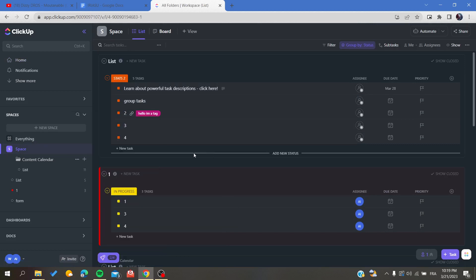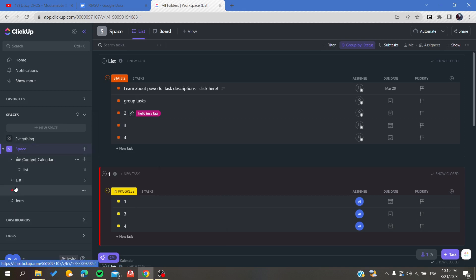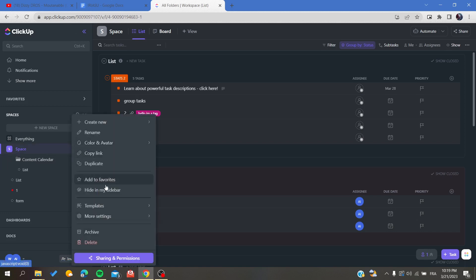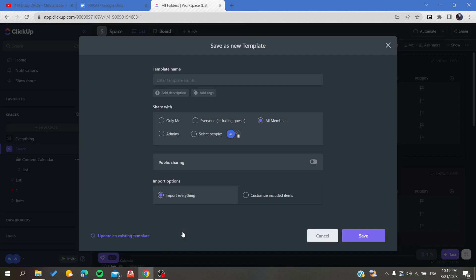you will be able to create a template. So you will need to have an organized space by folders and lists, and then you will need to create these templates by going to Templates and then Save as Template.